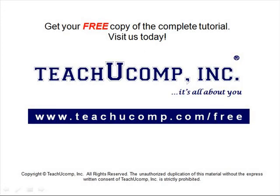Get your free copy of the complete tutorial at www.teachucomp.com forward slash free.